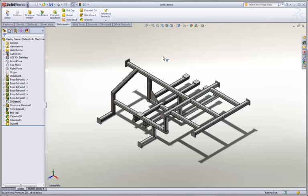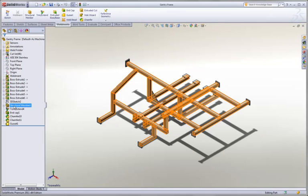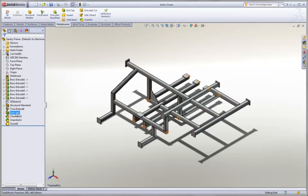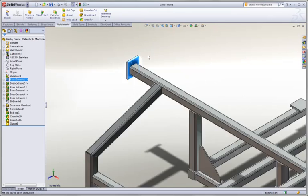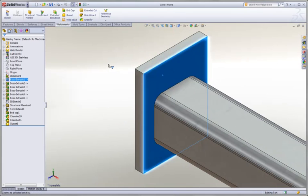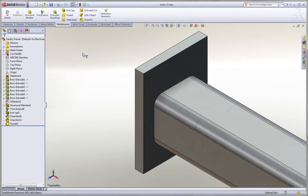Welded designs in SOLIDWORKS 2011 sees a lot of great new enhancements. Let's start with the most basic, a part model that happens to be a weldment. It includes structural members, end caps, and gussets. Pretty typical of a welded design inside of SOLIDWORKS.